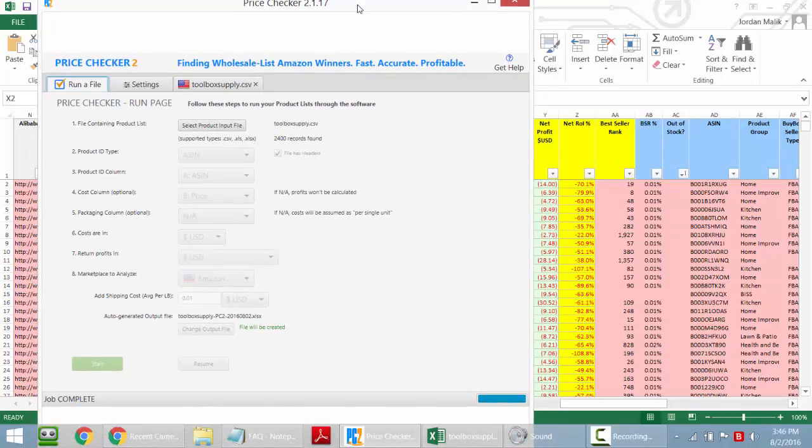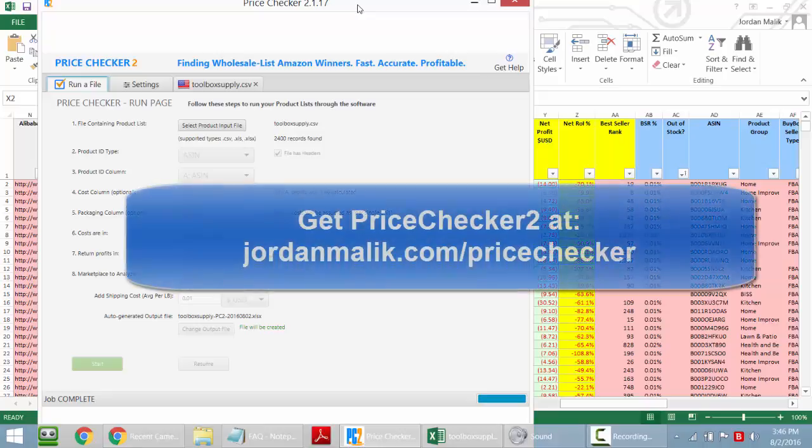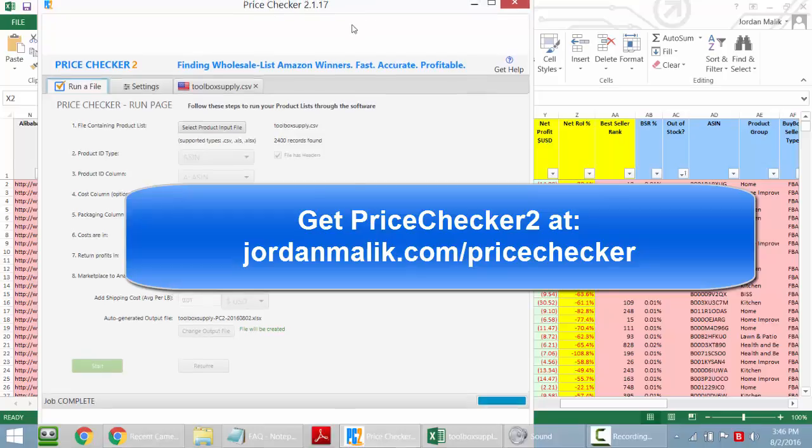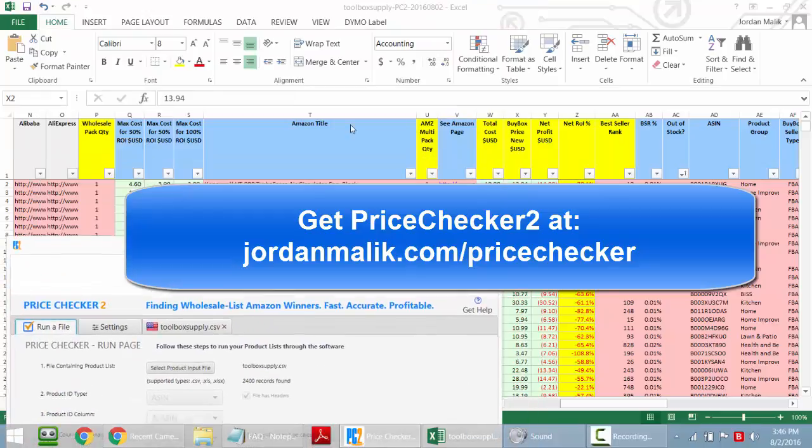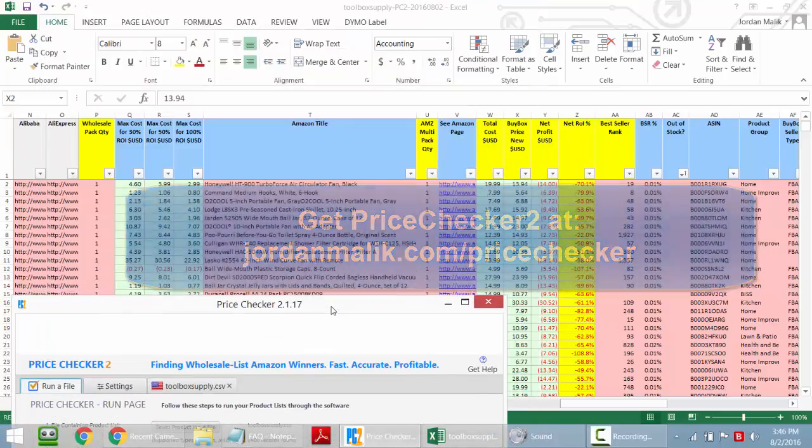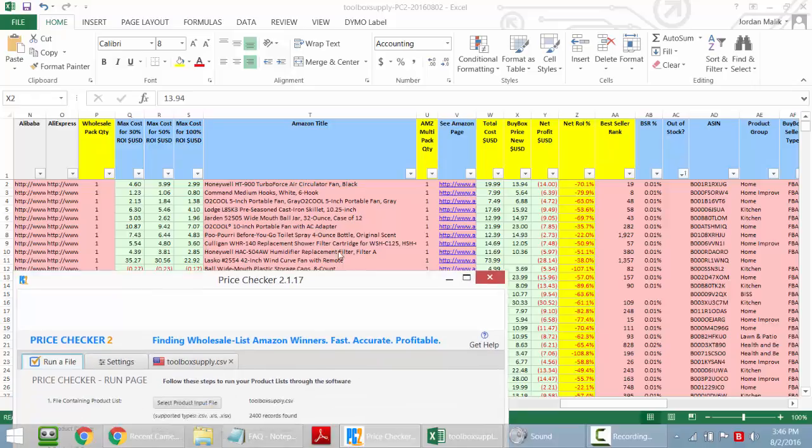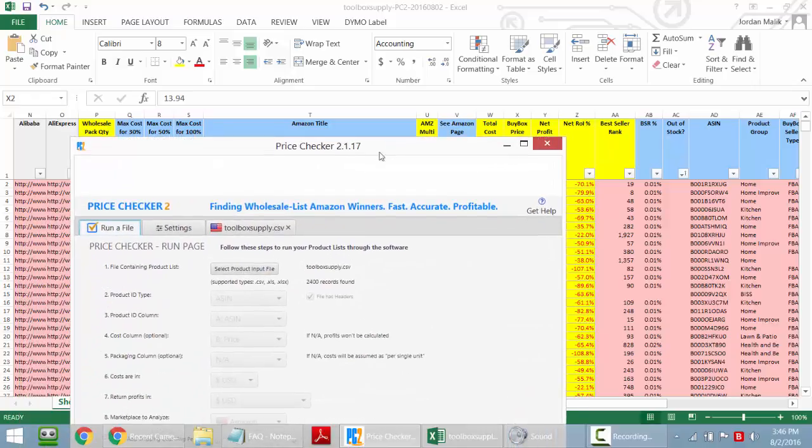If you don't have PriceChecker 2, head over to jordanmalik.com slash pricechecker, and you'll be able to get it there. So what PriceChecker 2 does, it's an analysis tool. I think it's primarily probably used for folks who are procuring private label products or wholesale products to give you some extra information.